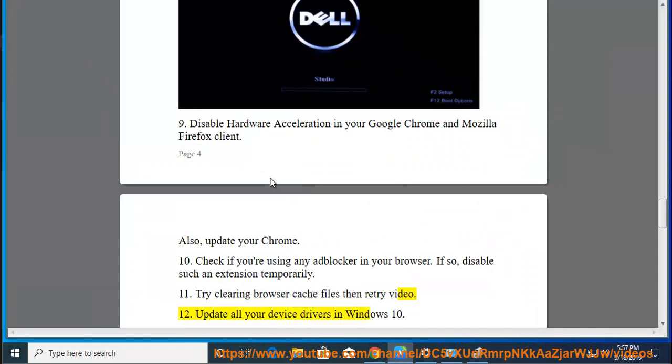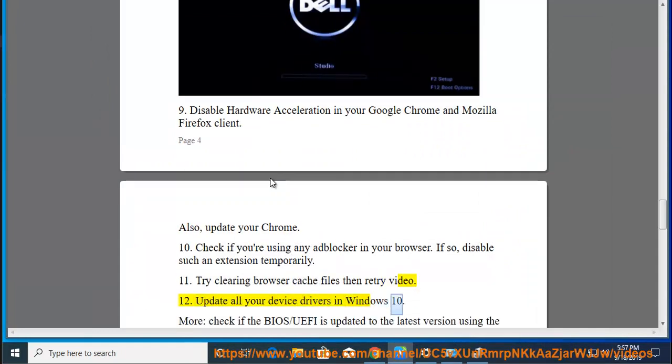12. Update all your device drivers in Windows 10.